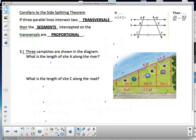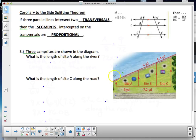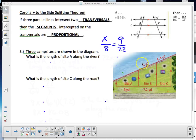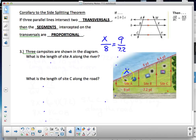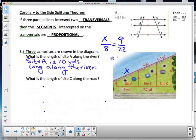Here's a corollary problem with three or more parallel lines intersected by two transversals. Three campsites are shown in the diagram — what's the length of site A along the river? Setting up corresponding sides: x is to 8 as 9 is to 7.2. Cross-multiplying and solving gives x = 10, so site A is 10 yards long.